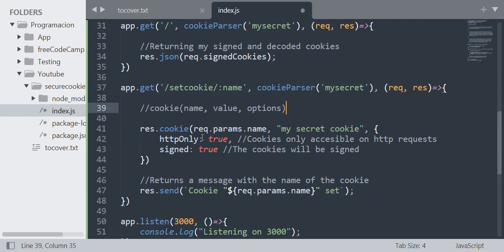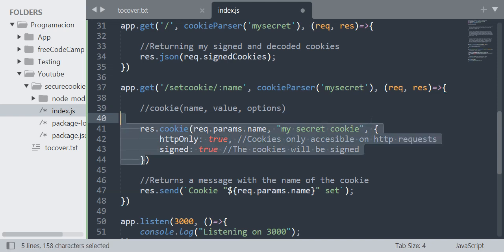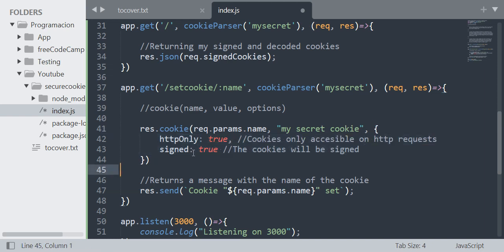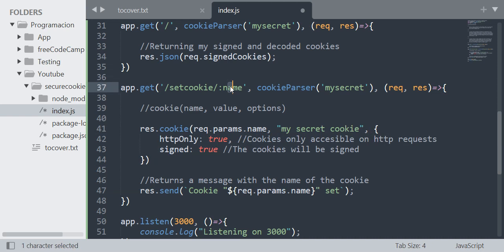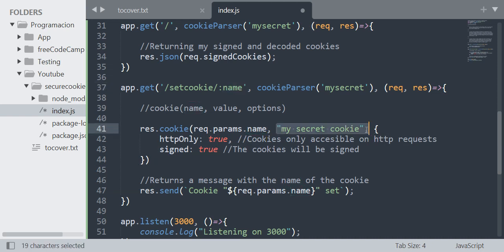To use the HttpOnly and the signed, you use the options as I do here. As you can see, I'm just taking the name from the URL and then the value 'my secret cookie'.